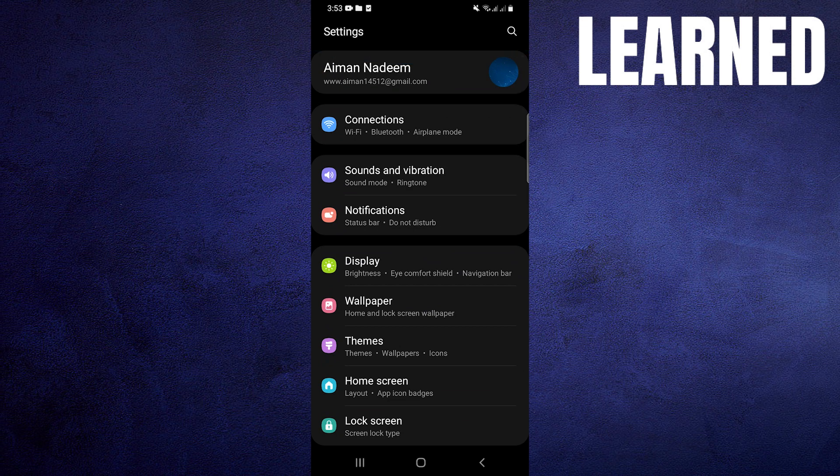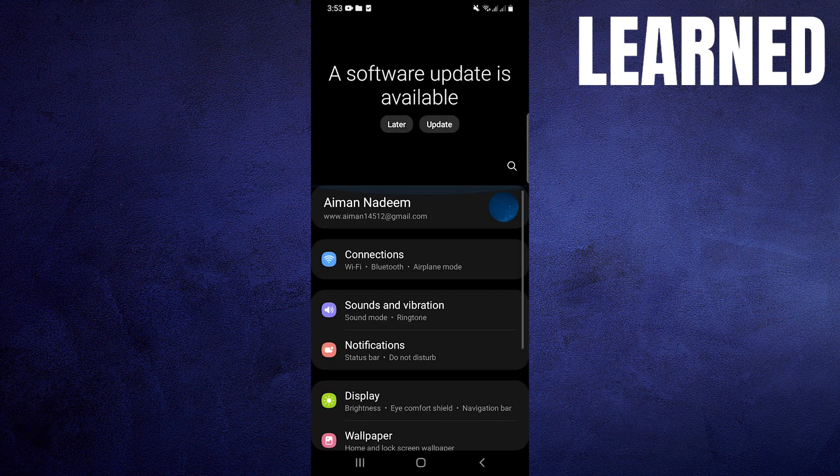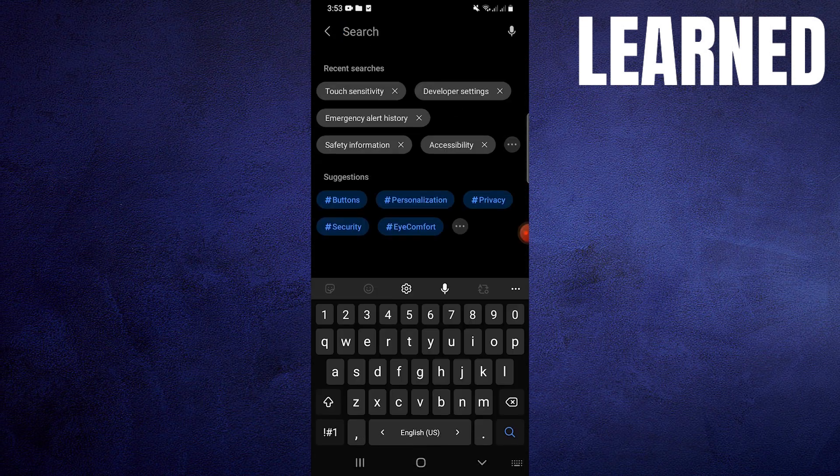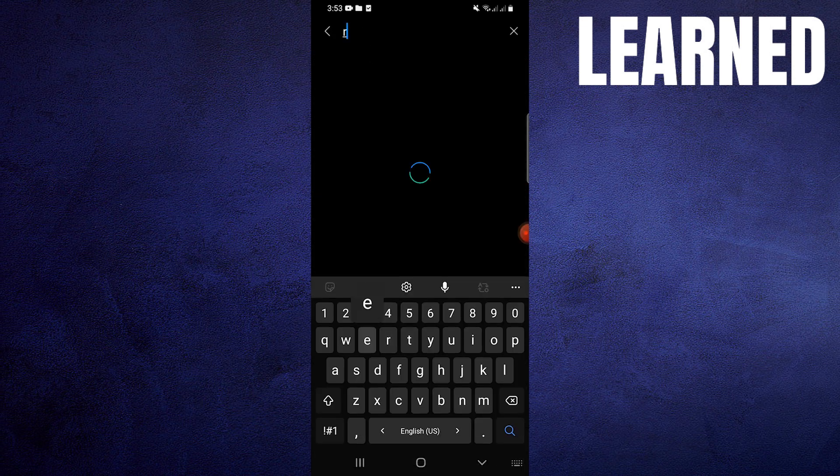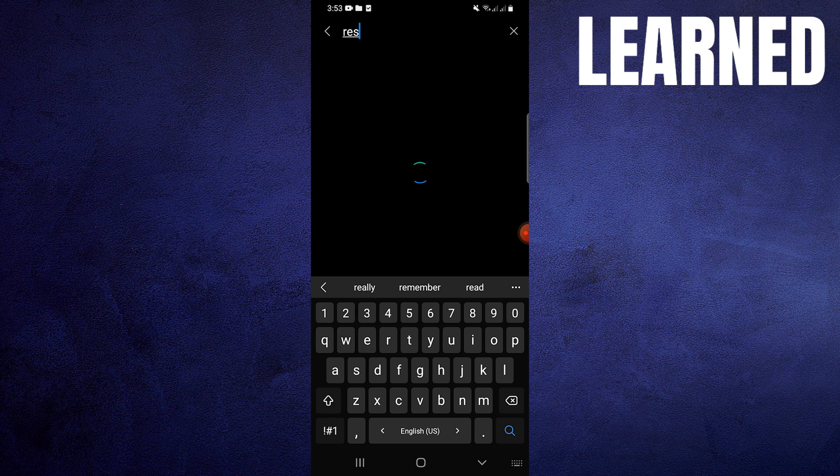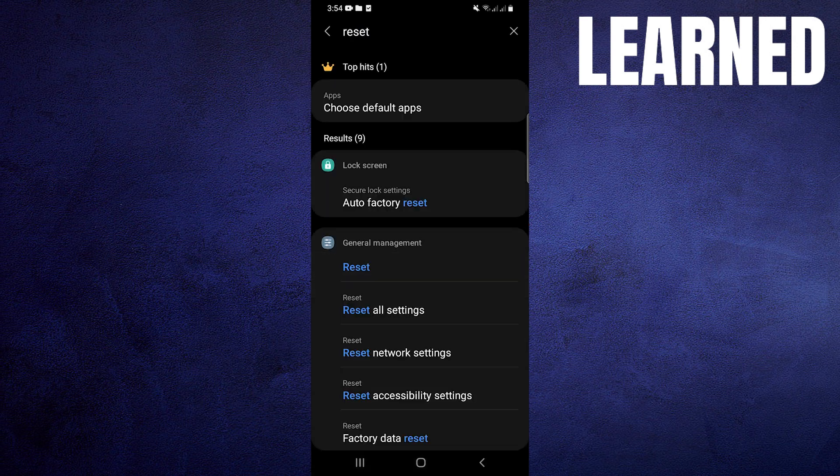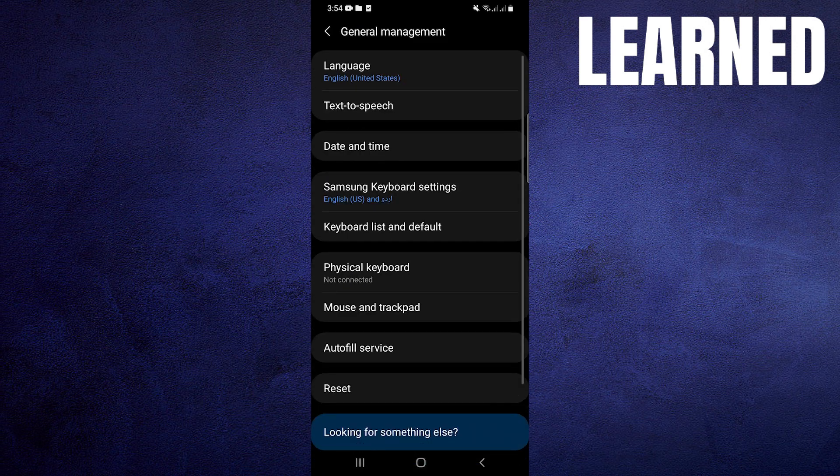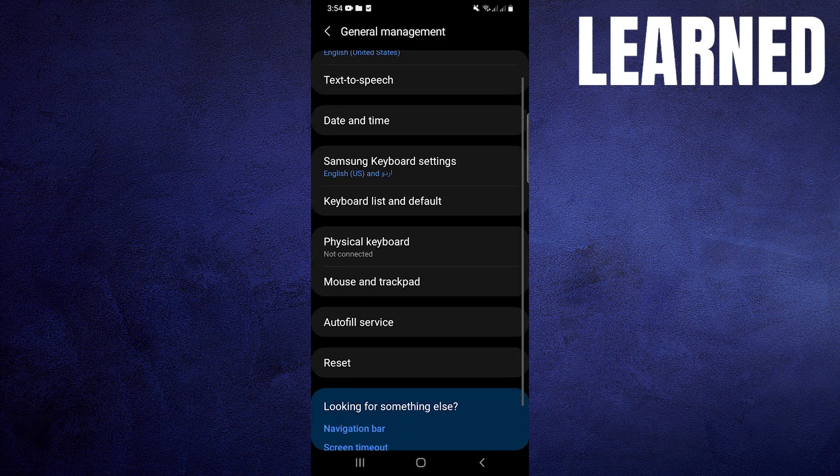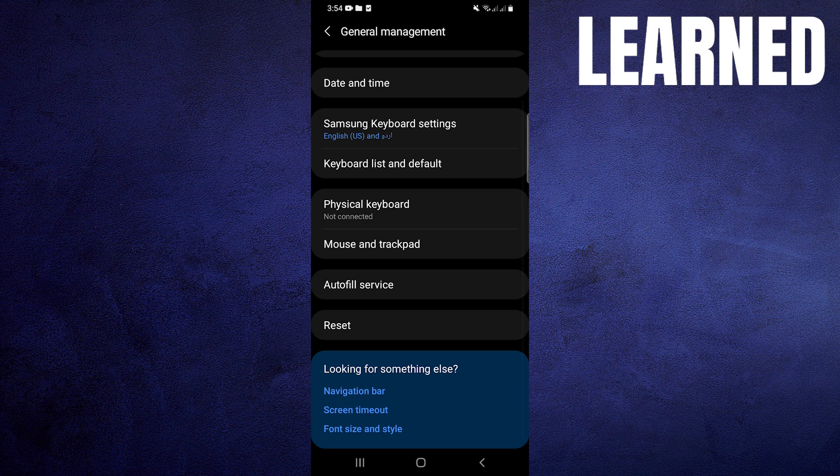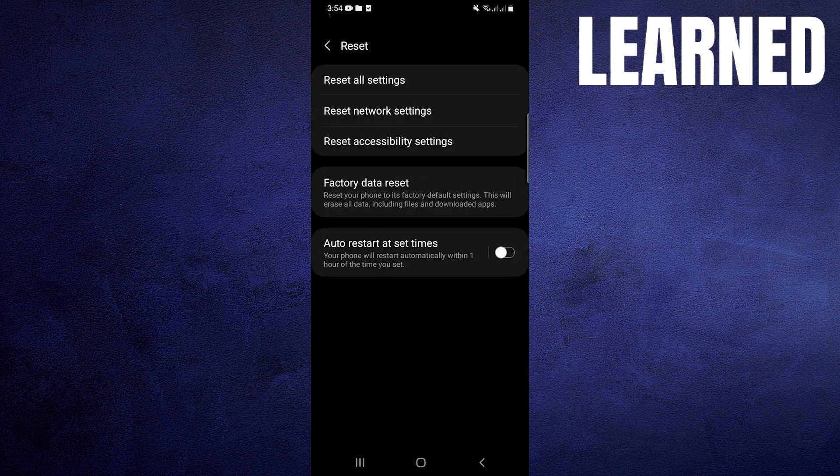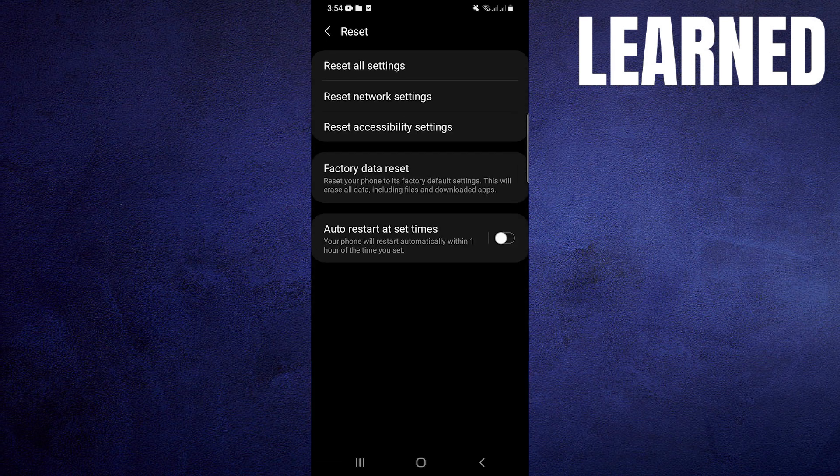Then get back to Settings, scroll up and tap on the search bar. Now search here the Reset option, then click on it. Once you get into the Reset setting, tap on Factory Data Reset. It will reset your phone to its factory default settings.